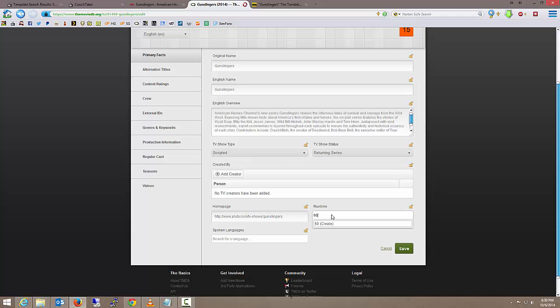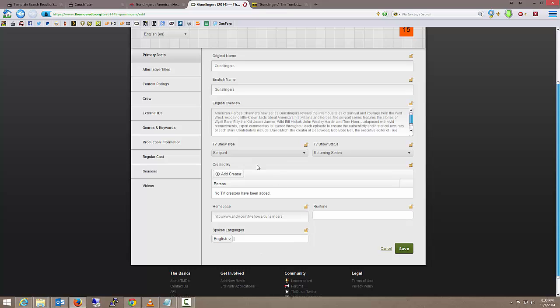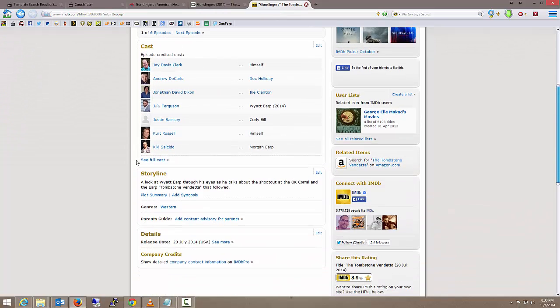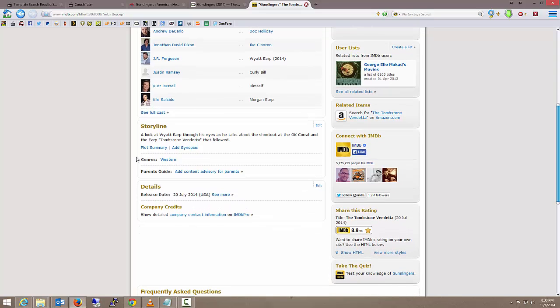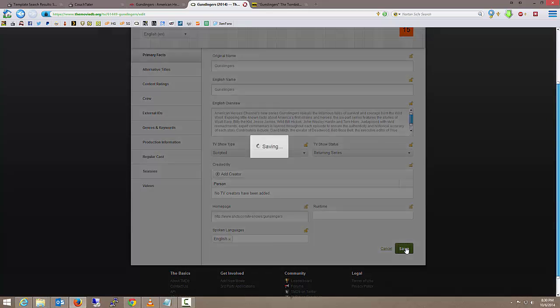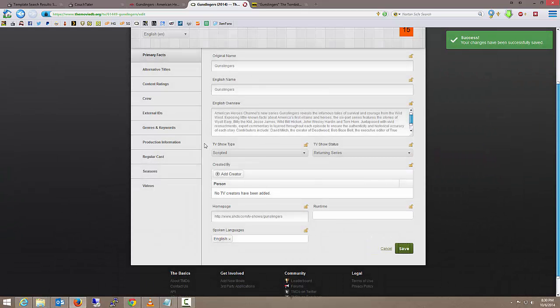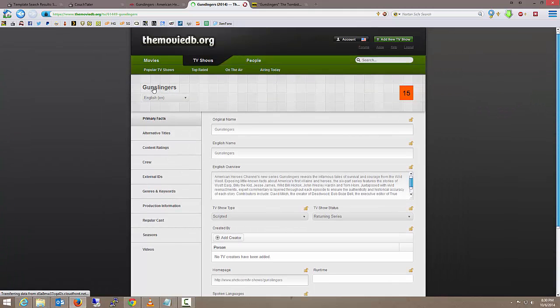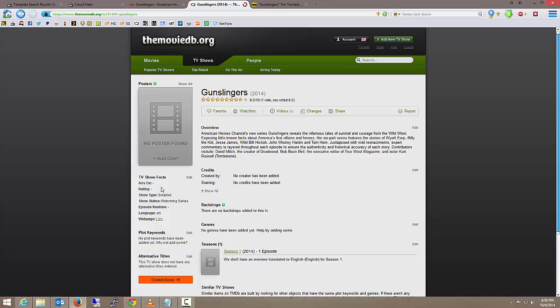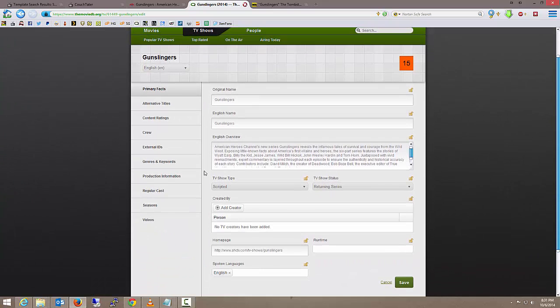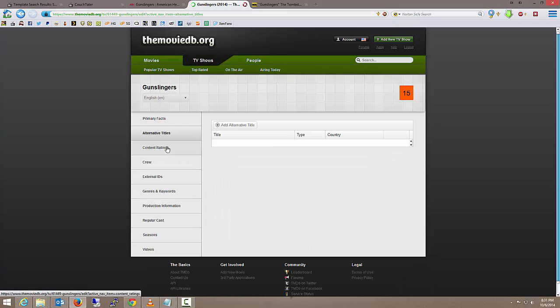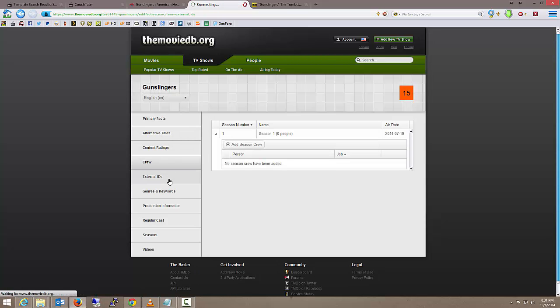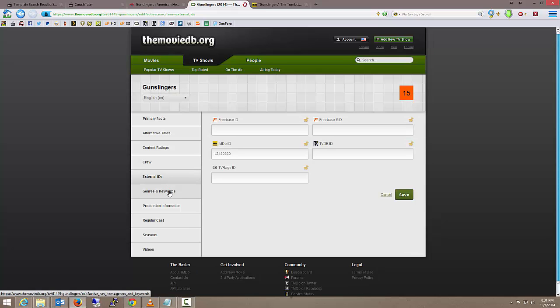Its runtime, it is a 60 minute show. The spoken language is English. It is a scripted series, it is a returning series. Do we have the creator on hand? No, we'll go back and edit that later. I just want to save that information. Let's go back.